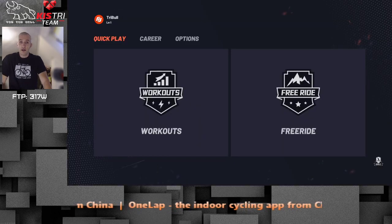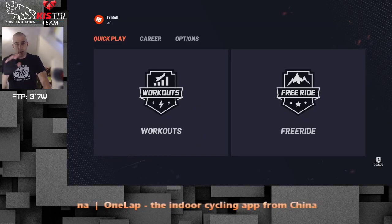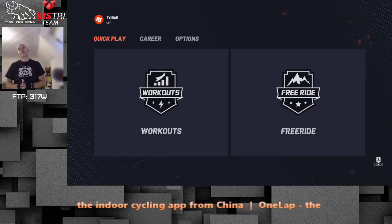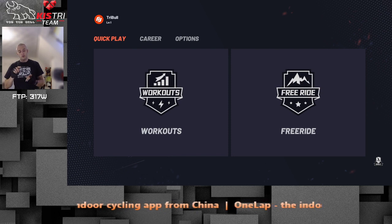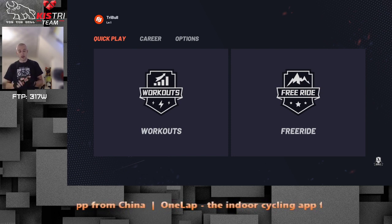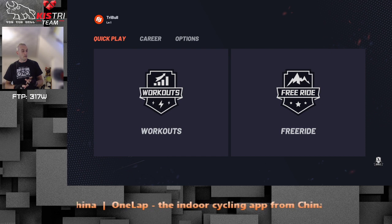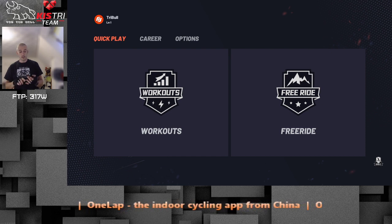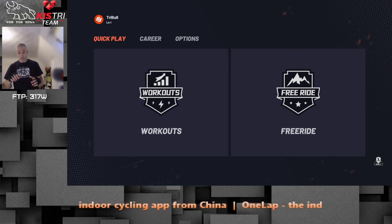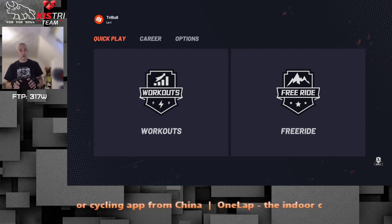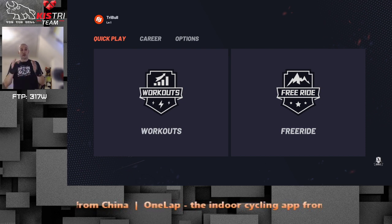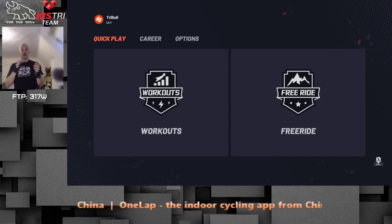Once you log in you have to set your personal details like height, weight, maximum heart rate, nationality, and such. Then you can configure your avatar — it's very basic — and then you get to the main screen where you can do workouts or freeride.